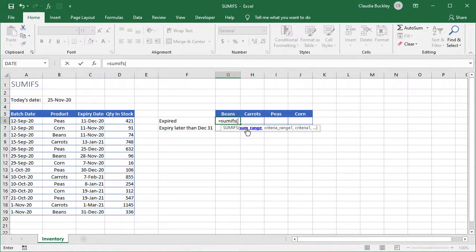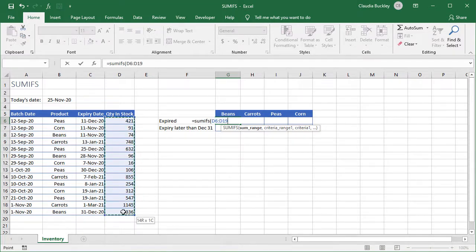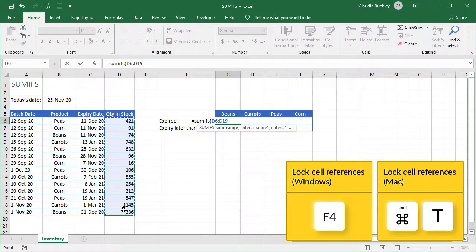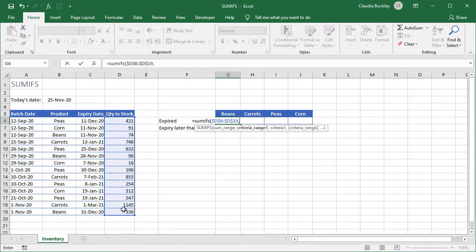So right out the gate we want to establish which range we'll be looking to get our total from. Our sum range will be our quantity in stock, column D. So let's highlight cells D6 to D19. And we want to make this an absolute range so we hit F4. We type a comma to move on to the second argument.